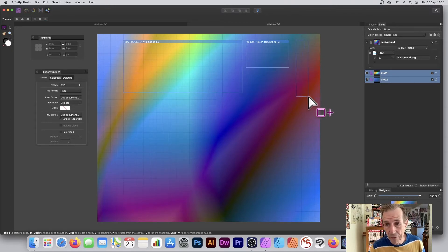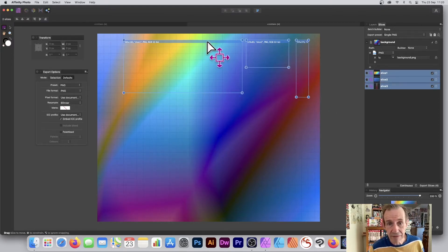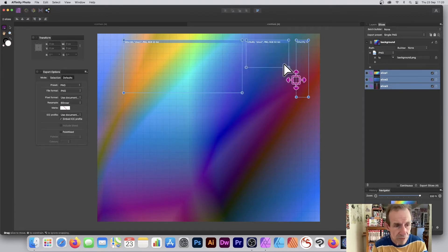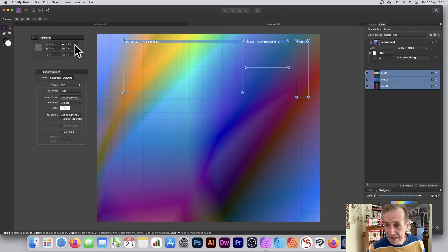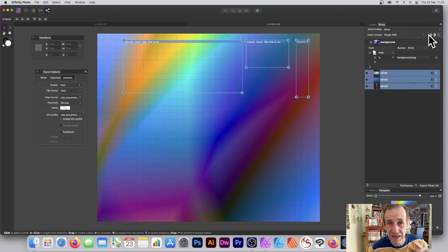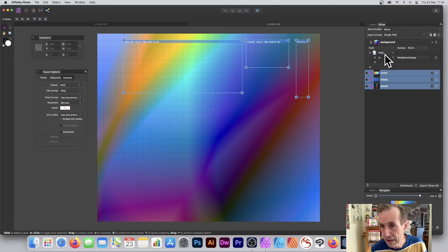Apply that and you can see they're nicely aligned. You can continue to add another slice and do exactly the same alignment — select both by holding Shift, align vertically, and apply. Over here you've got a panel called Slices with a lot of functionality that will probably need to be explained in another tutorial.